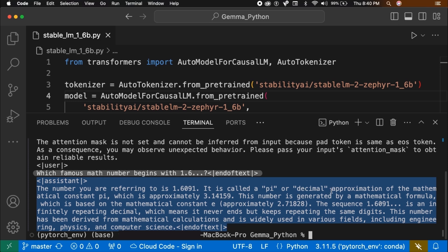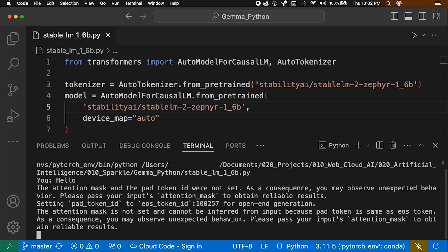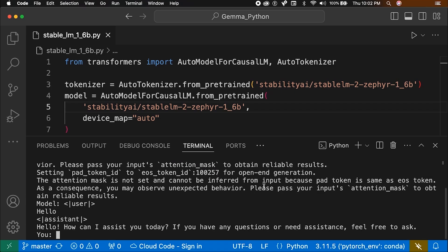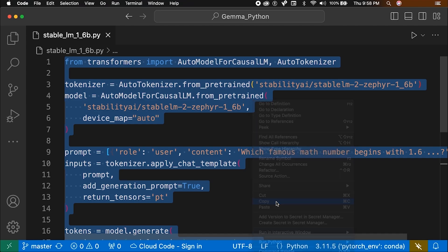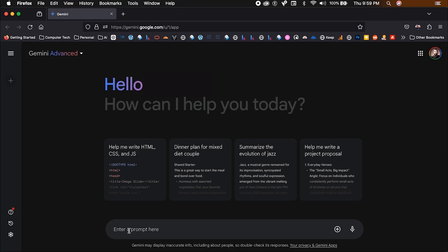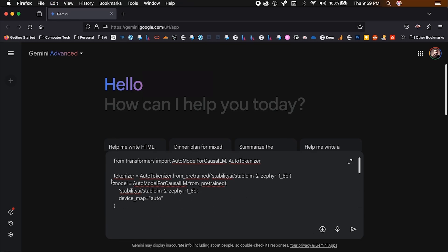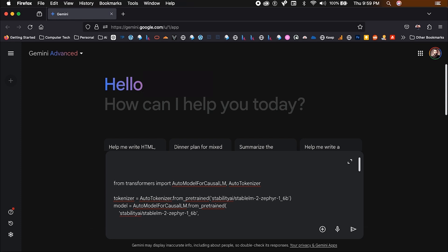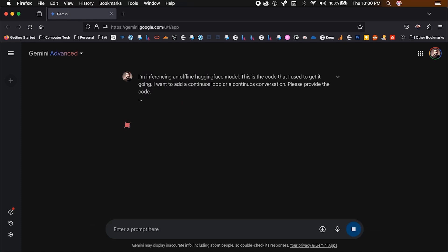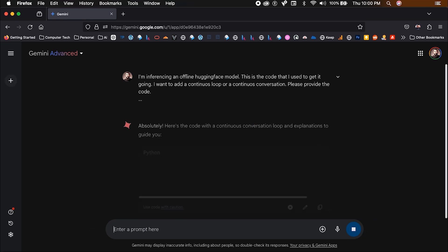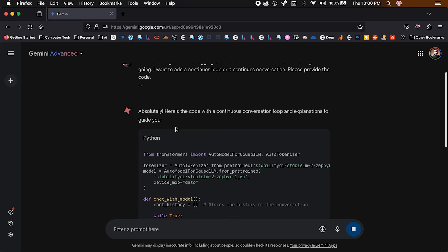Now you go on to the next step. This code is only asking one predetermined question to the model, but I want it to be able to have a continuous conversation, a conversational loop. I recommend you try to add this on your own. If you don't know how to approach this, then let me remind you. Copy the code you started with. Paste it into Gemini or GPT. Say, I'm inferencing an offline hugging face model. This is the code that I used to get it going. I want to add a continuous loop or a continuous conversation. Please provide the code. It will give you the code. Absolutely.